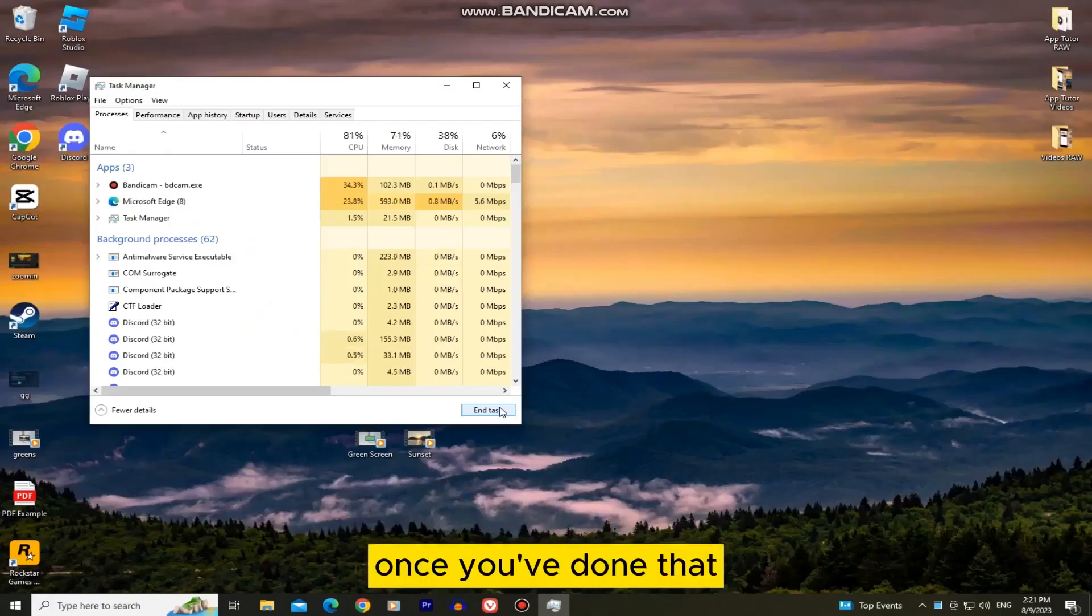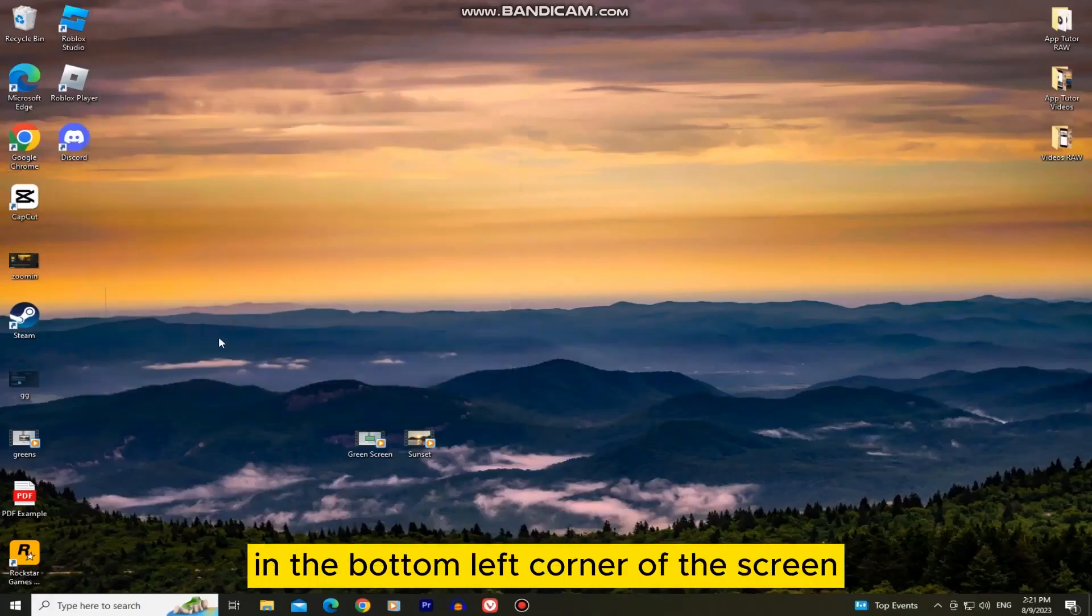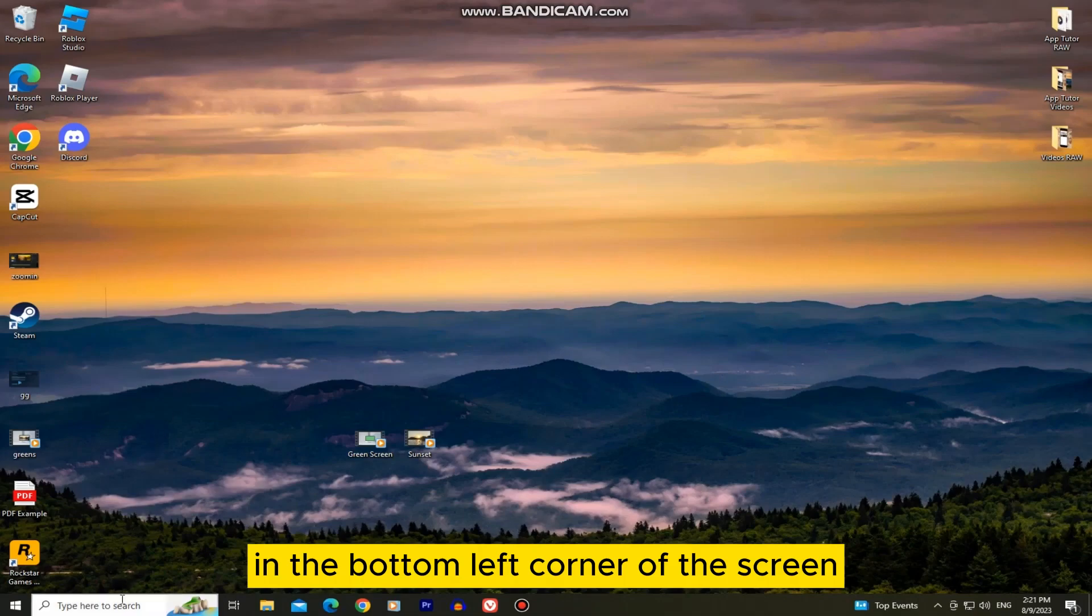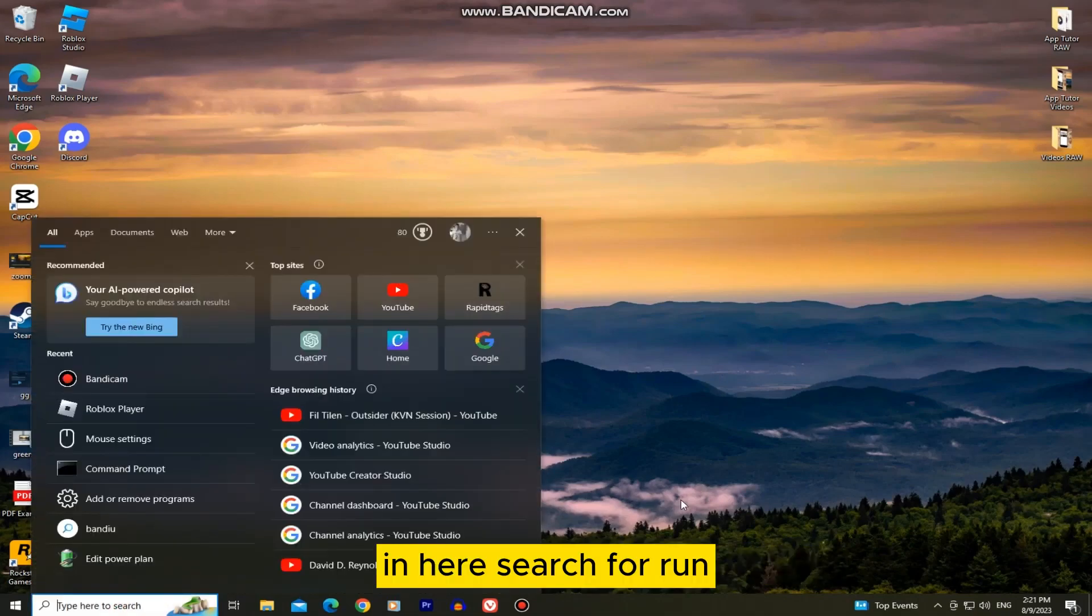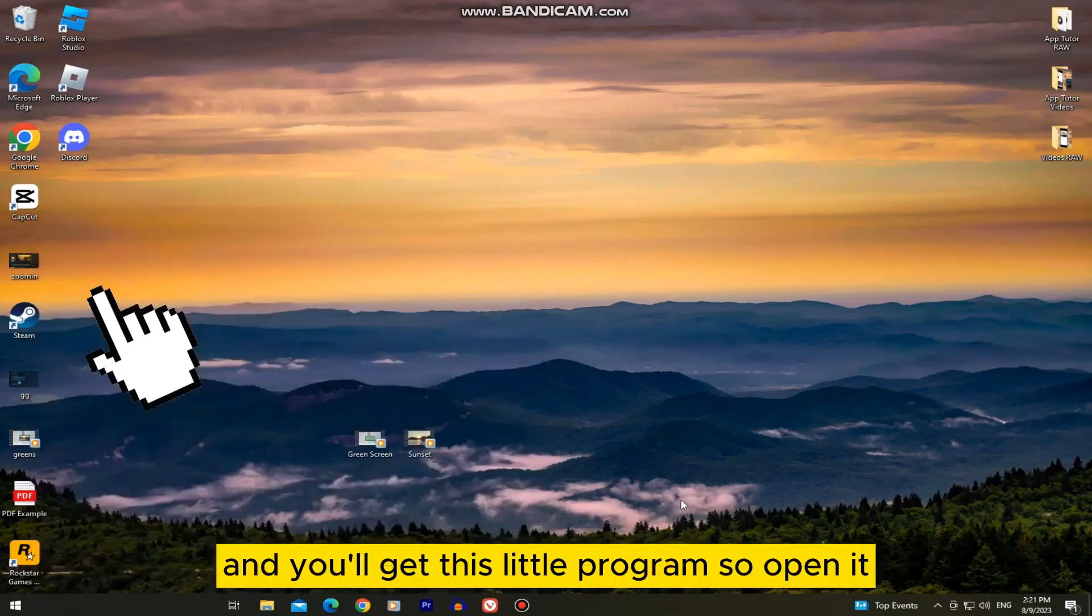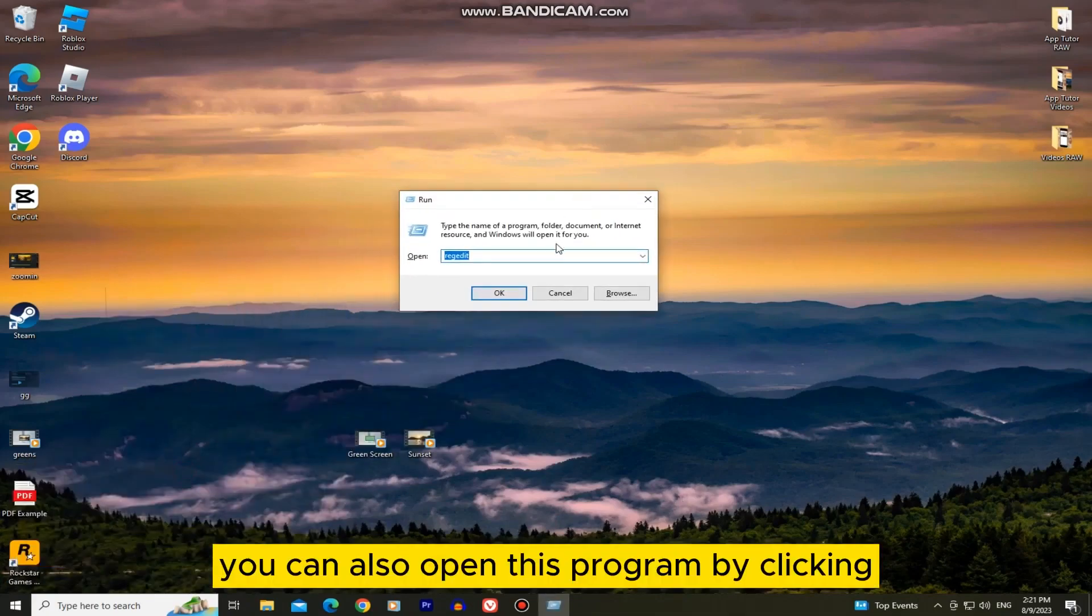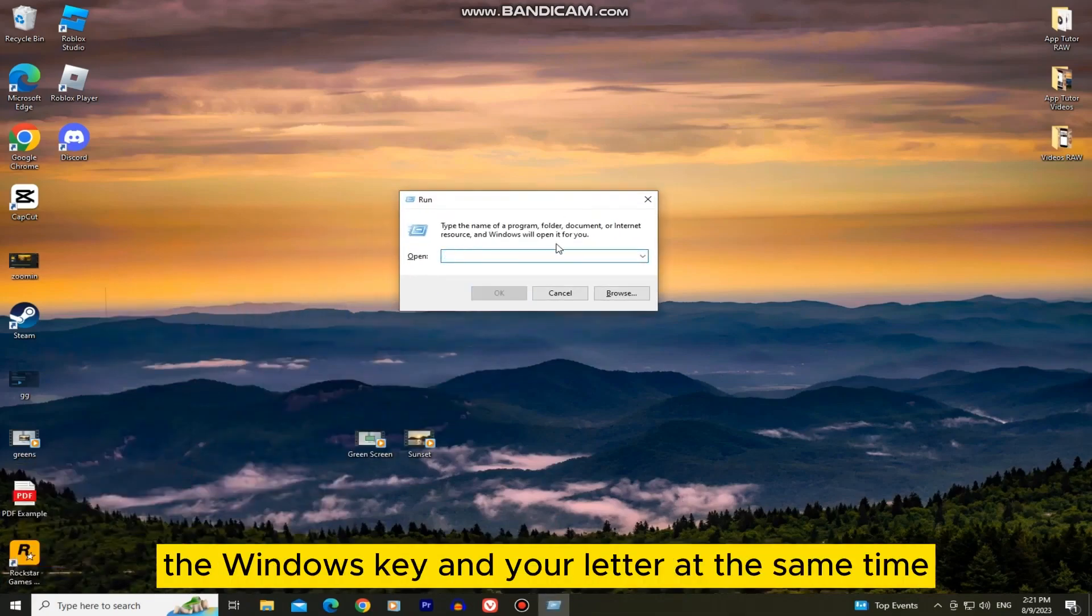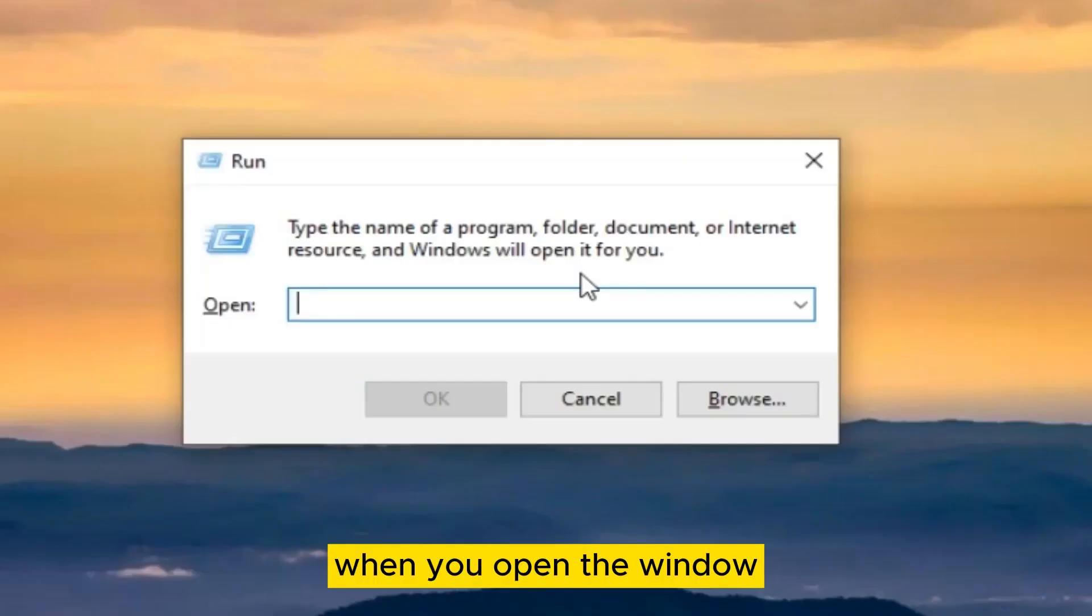Once you've done that, exit this and go to your search bar in the bottom left corner of the screen. Search for run and you'll get this little program so open it. You can also open this program by clicking the Windows key and the R letter at the same time on your keyboard.